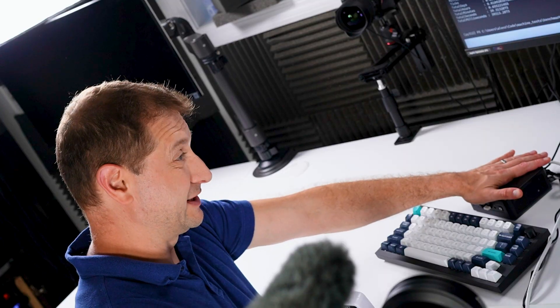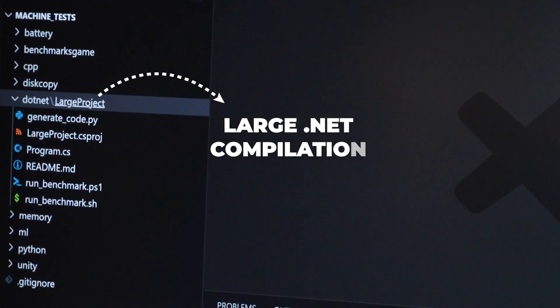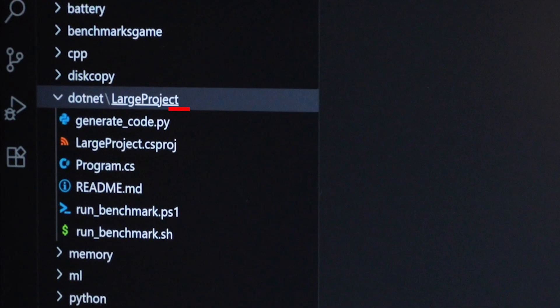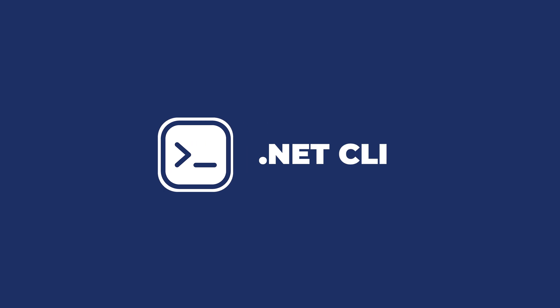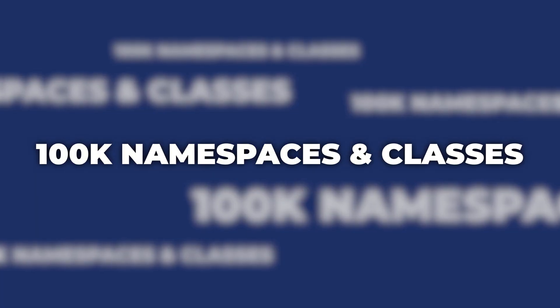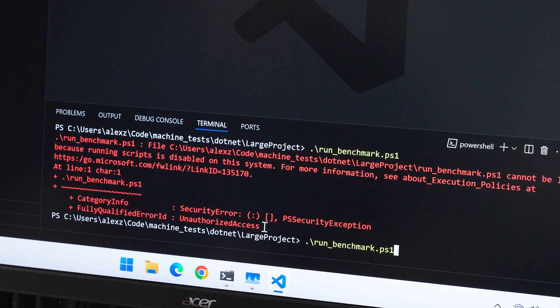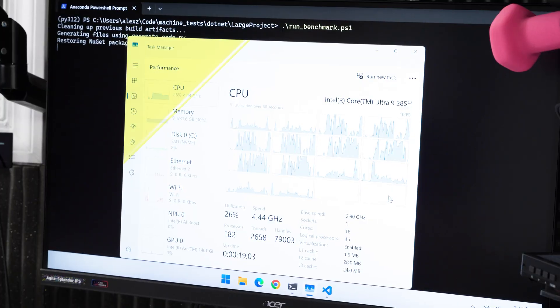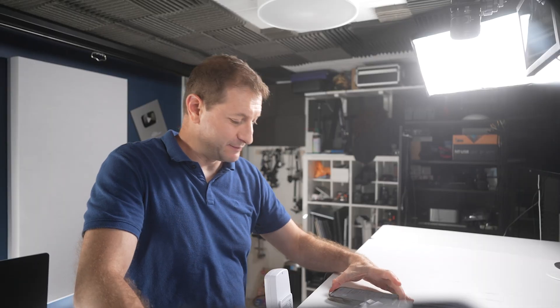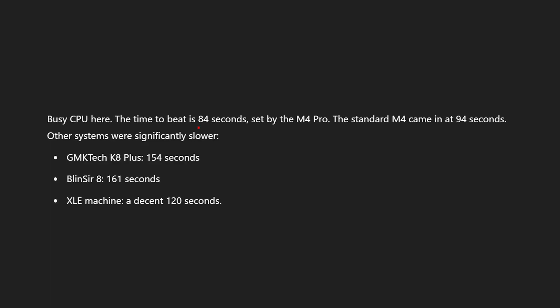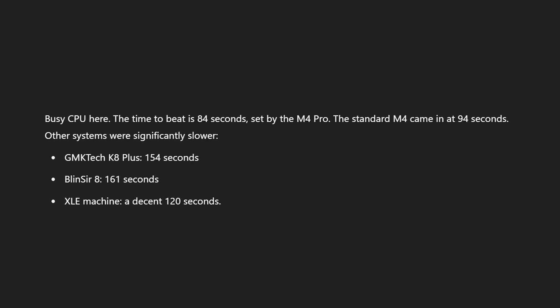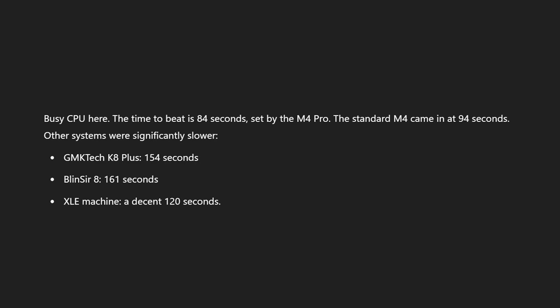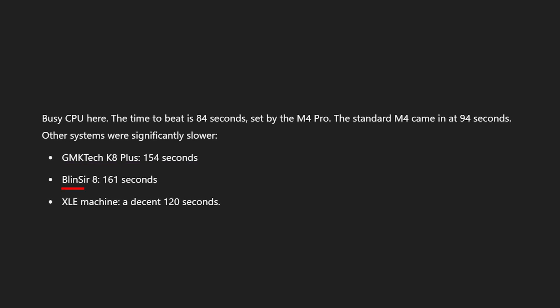But we can turn it up a notch. One of my tests is a large .NET compilation. I even called it large project appropriately, and this uses the .NET CLI. First I generate 100,000 namespaces and classes that are all unique, forcing the compiler to actually compile all these and then run it. All right, let's run it. Look at our busy busy CPU here.